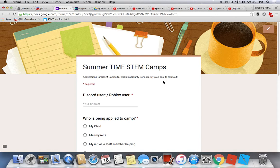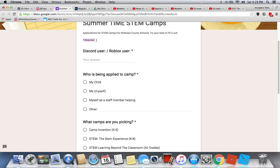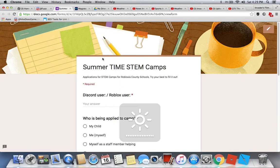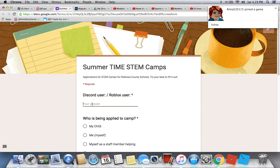First, all of these questions are required so we can know what camp you go to and gather all the information we need for our summertime STEM camp. First, you will put your Discord username — so put your Discord user and your tag number.